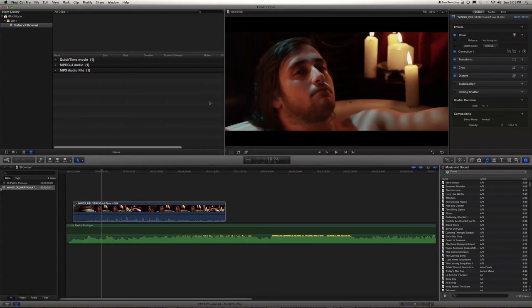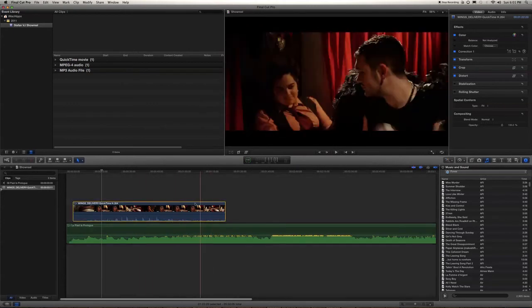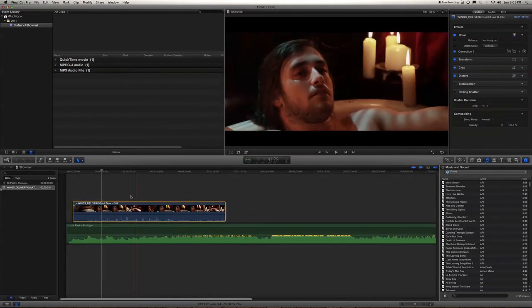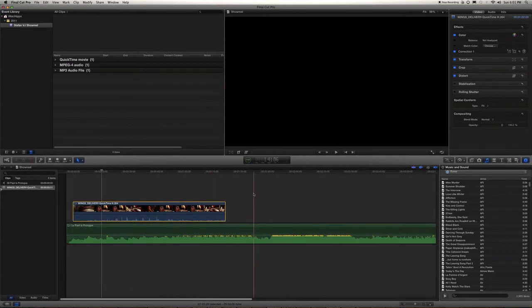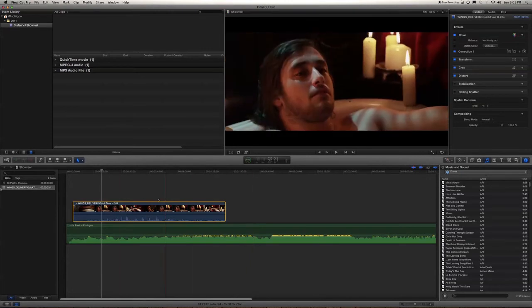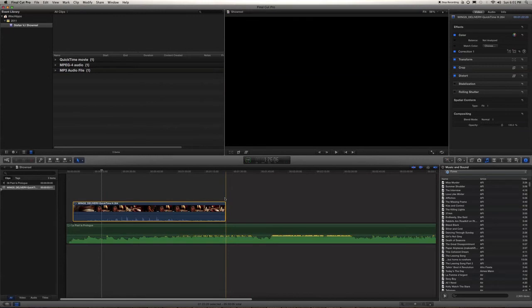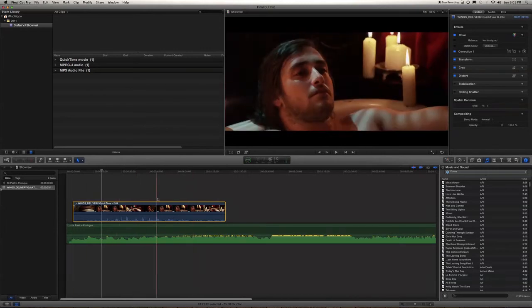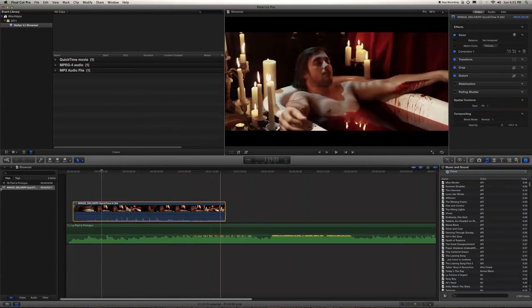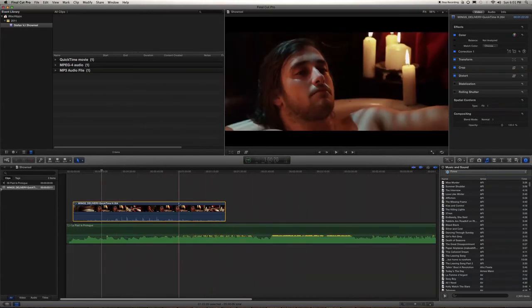One annoying thing that's been carried over from iMovie is this. I'm not clicking or anything, I'm just hovering over my timeline and it's scrubbing through the audio and the video and it's really annoying me. When you try to talk, it's annoying.